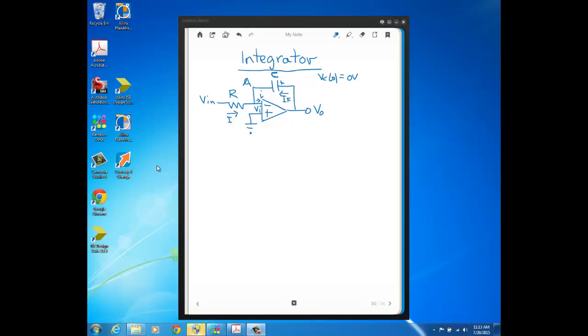In this video, we look at an op-amp circuit that performs integration, so its name is an integrator. You can see what's unique and different about this op-amp circuit compared to the ones we've looked at already is that here in the feedback, instead of a resistor, we have a capacitor. That's what gives this circuit the ability to integrate—the fact that there's a capacitor in the feedback. You'll see why as we go through the analysis.